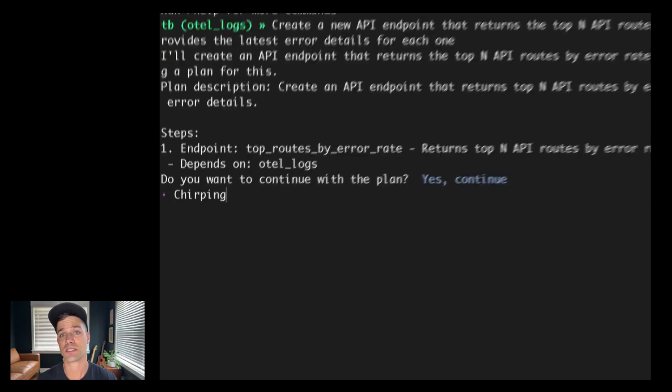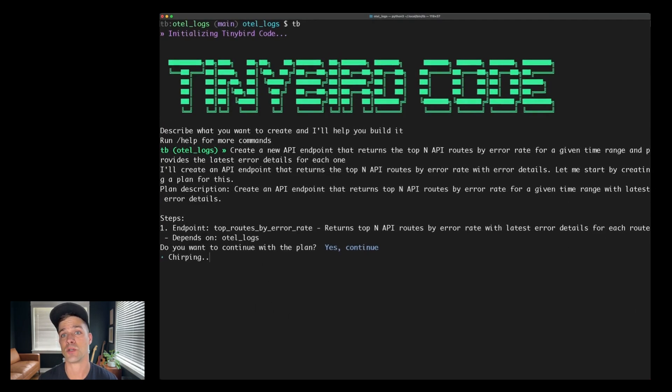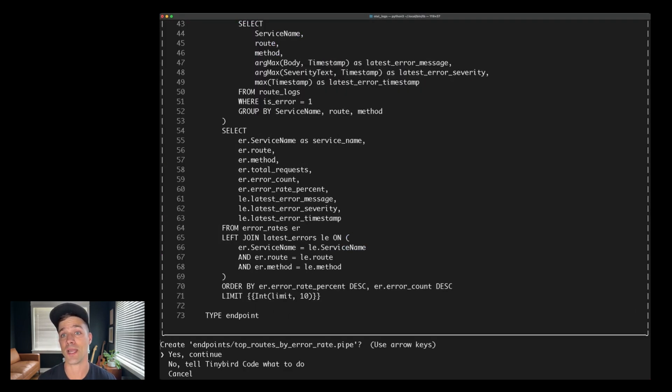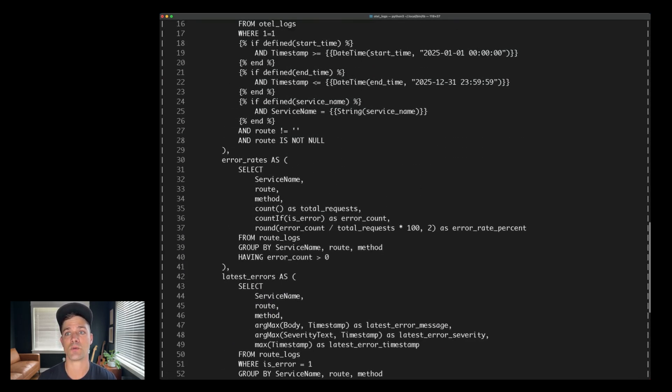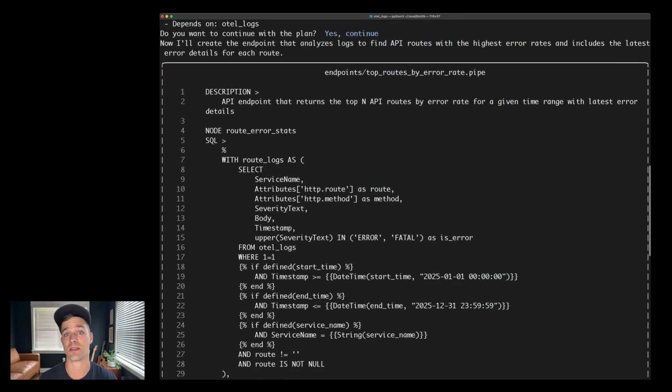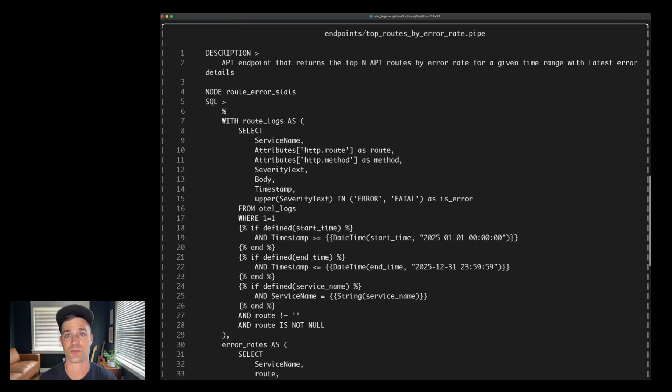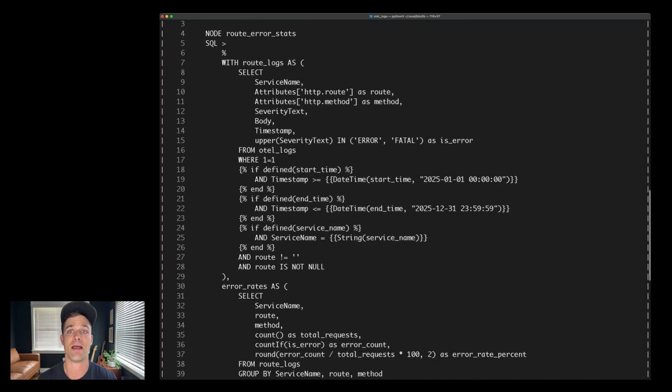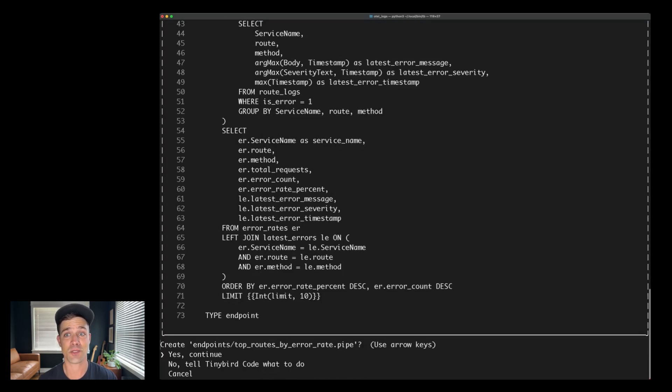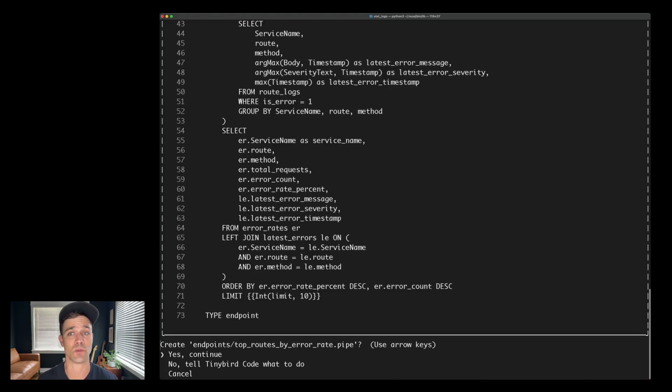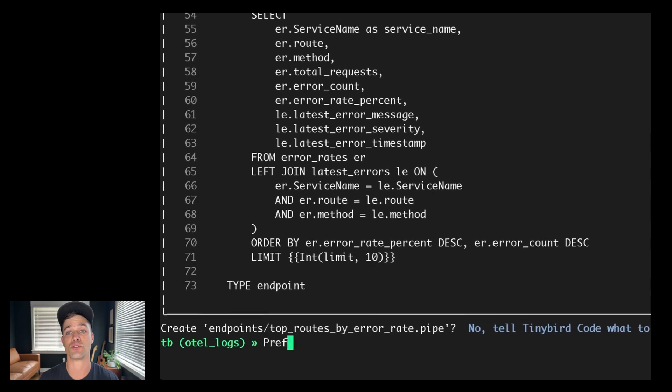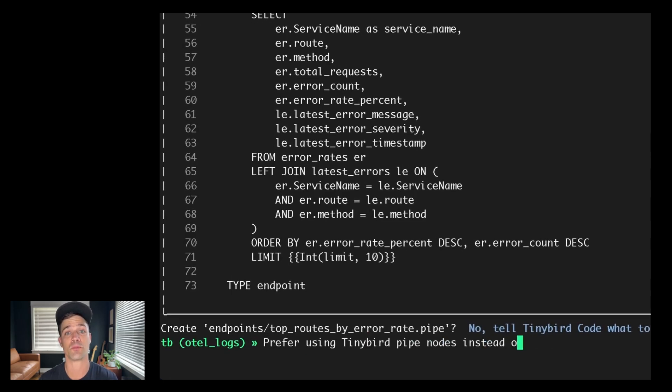I'm going to tell it to continue and it will go ahead and write what is a relatively complex SQL query with several common table expressions, parameterized filters, a join, yada yada. That's SQL I didn't have to write. So I'm happy about that. Now I could confirm these, but I actually prefer when TinyBird Pipes don't use one big fat SQL query. I like breaking them up into pipe nodes. So I'm going to ask TinyBird Code to prefer that approach.